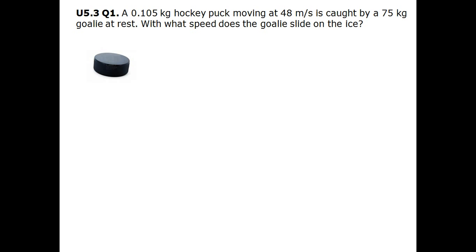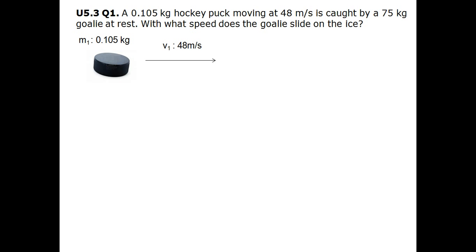This is a hockey puck and it has a mass of 0.105 kg. We will give that the name mass 1, and we know that it has a velocity of 48 meters per second. Let's give that the name velocity 1, since this is the velocity of mass 1.